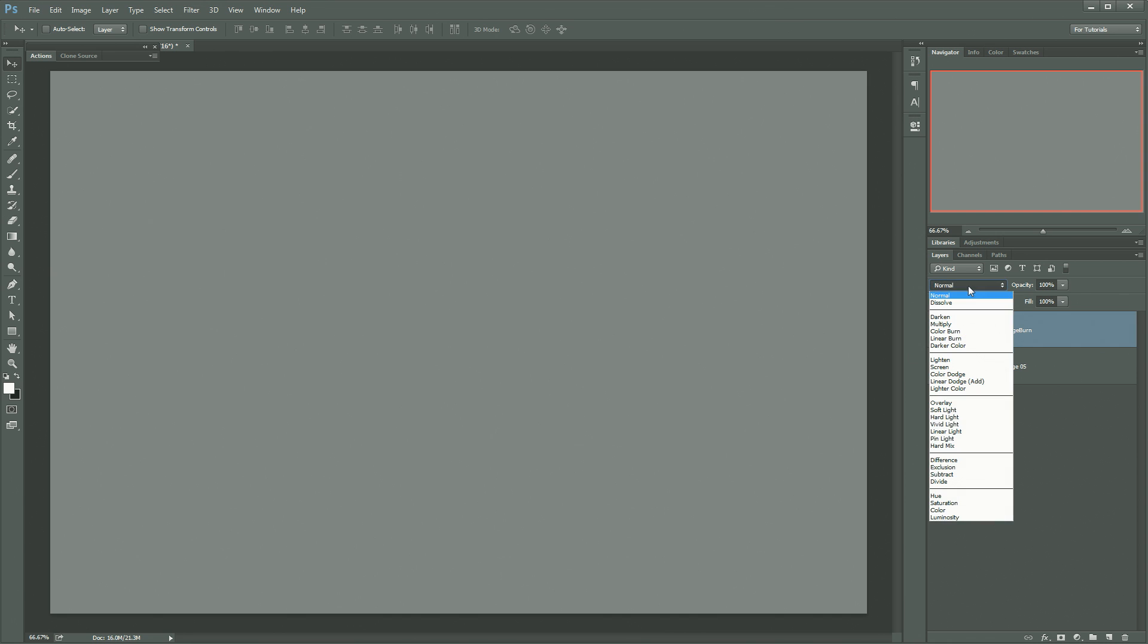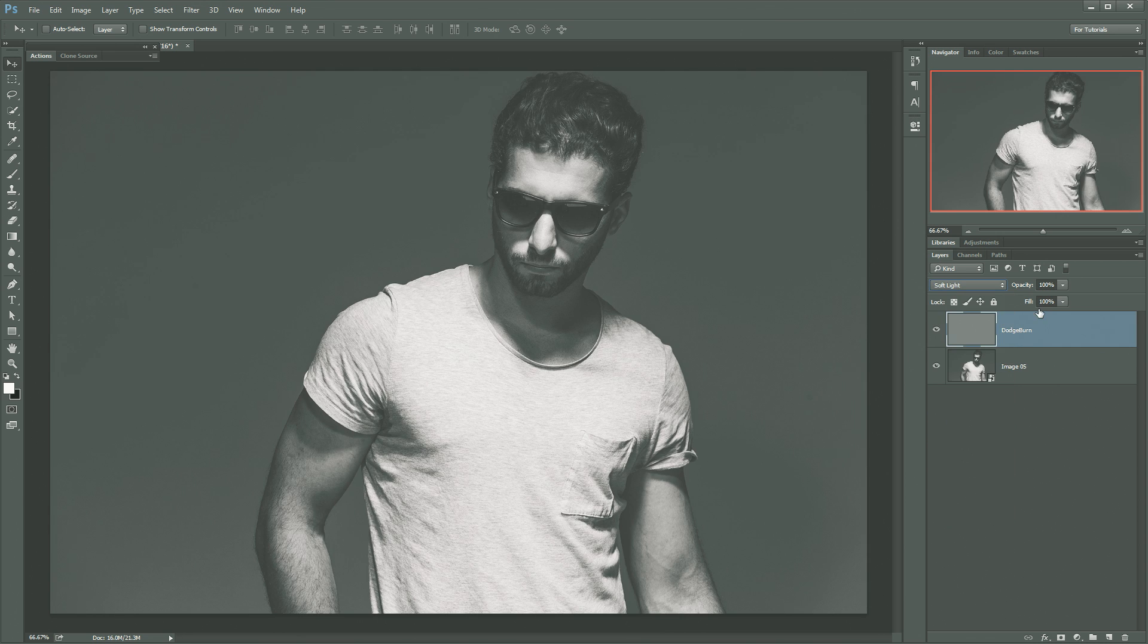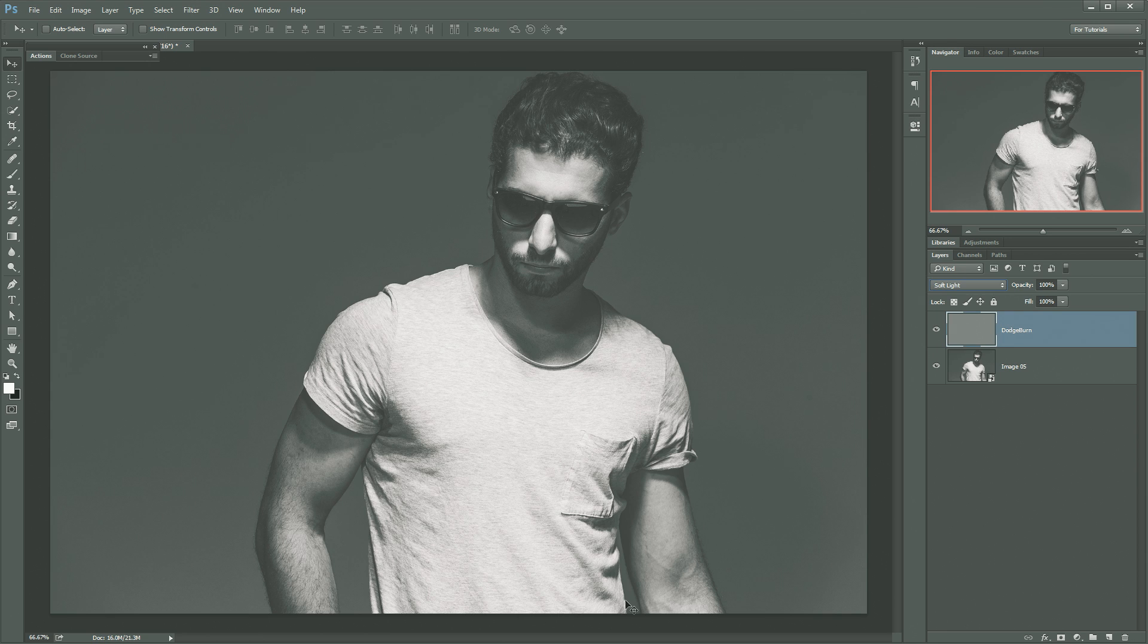Then what we need to do is set this layer to the blend mode of soft light. Now that we've done that, you can see all the gray disappears. Now by simply making the gray a little lighter or a little darker, we can make selected portions of this image lighter or darker. And that's really what dodging and burning is all about, making some parts a little darker, some parts a little brighter,